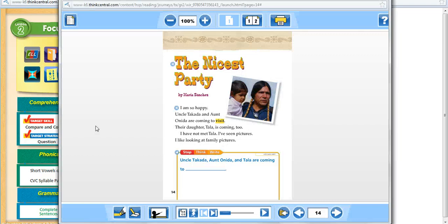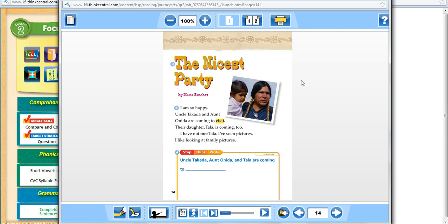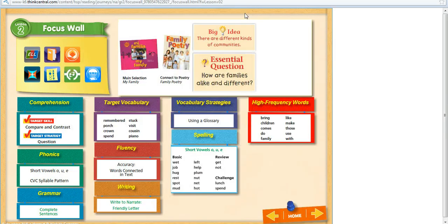The beautiful thing about these Write-In Readers is not only will they read to you, but you can also click on this little icon here and you can slow the speed for that as it reads to your students. It also highlights or chunks the text as it reads to your students. So I just love these Write-In Readers. Let's close that and close this.